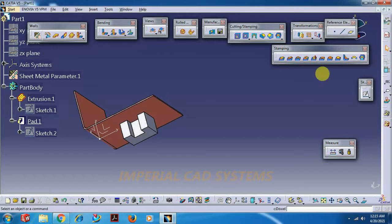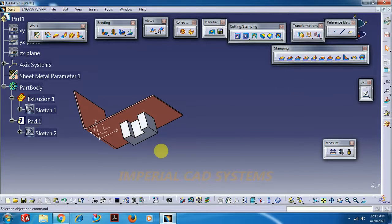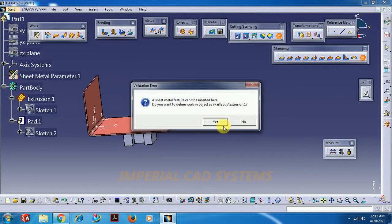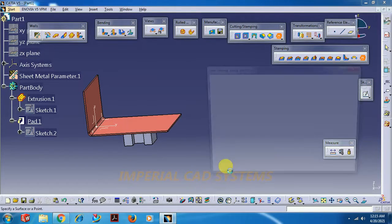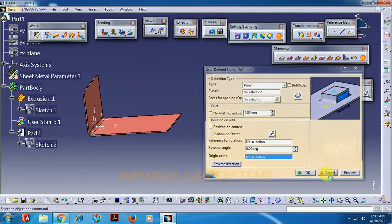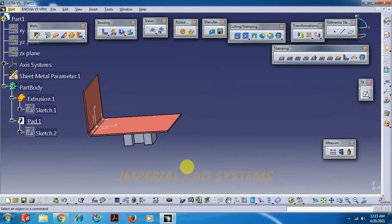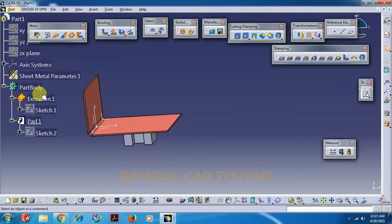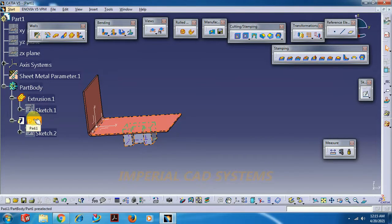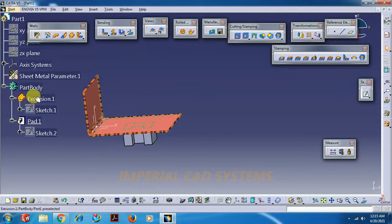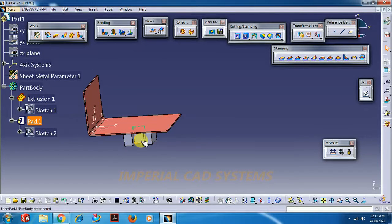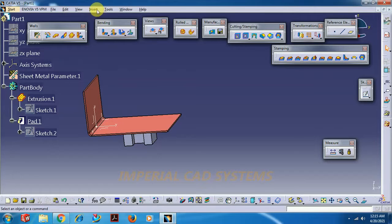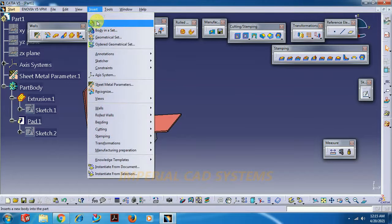So if you want a stamp of this shape we need to use this user stamp. When we select this, if you go for yes it's not visible. In this case, that means that the pad feature can't be inserted under a sheet. Under part body there is a sheet already there, so it is not accepting this pad feature.